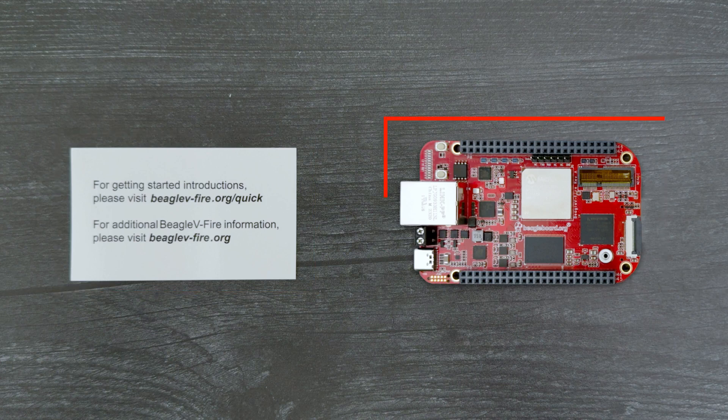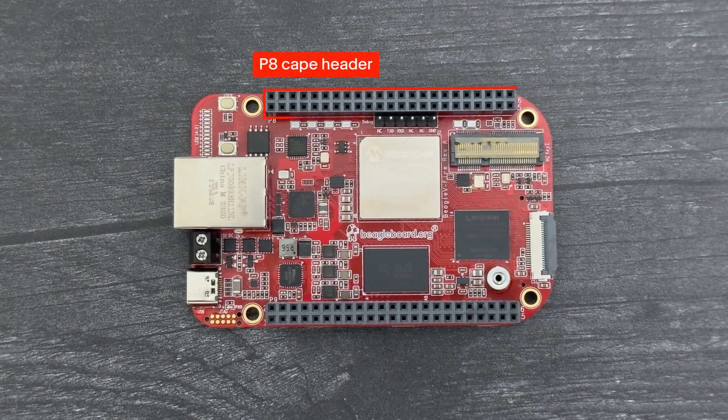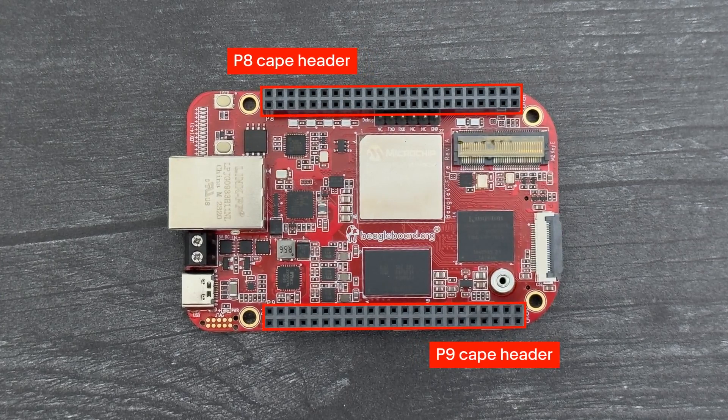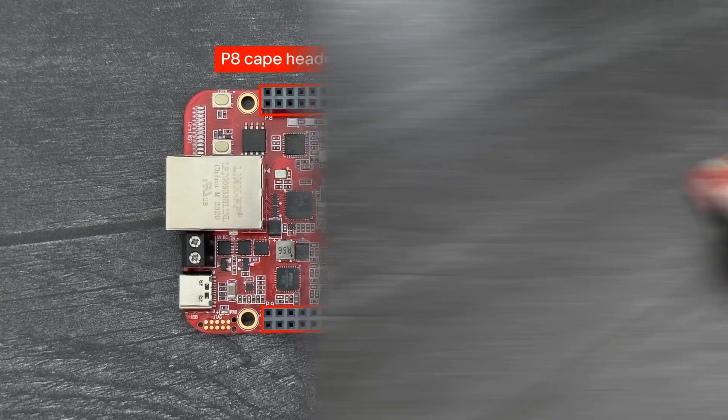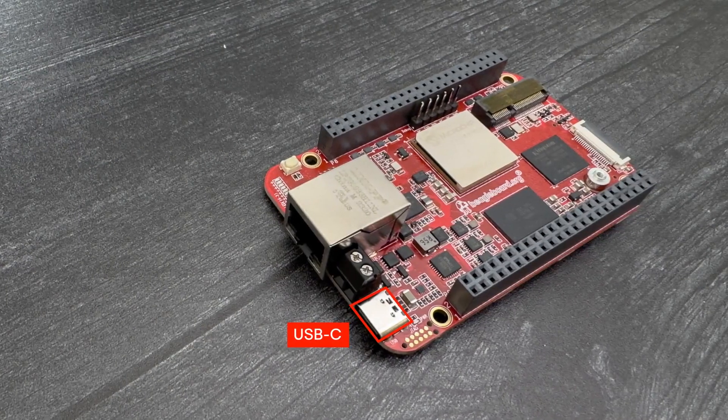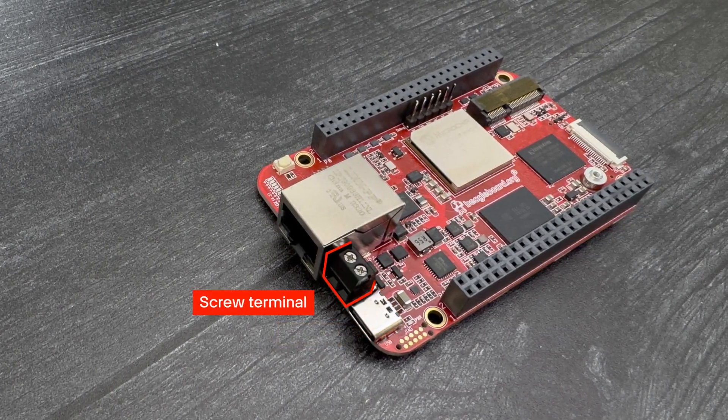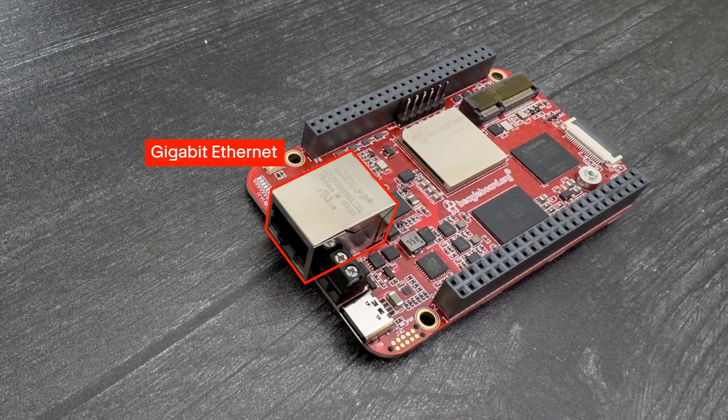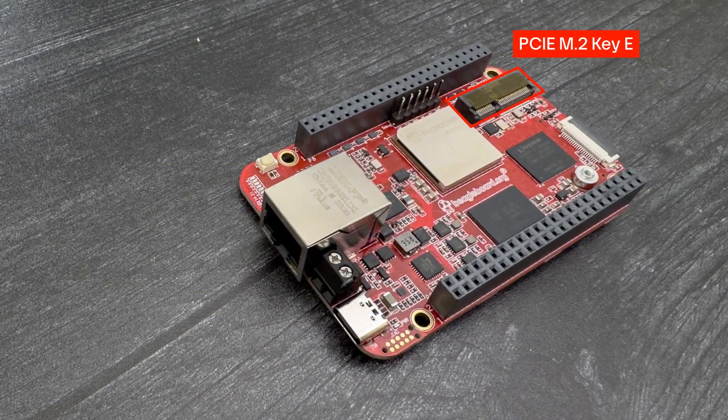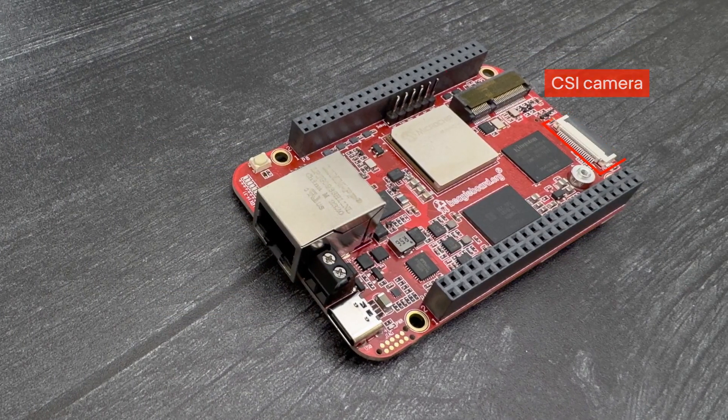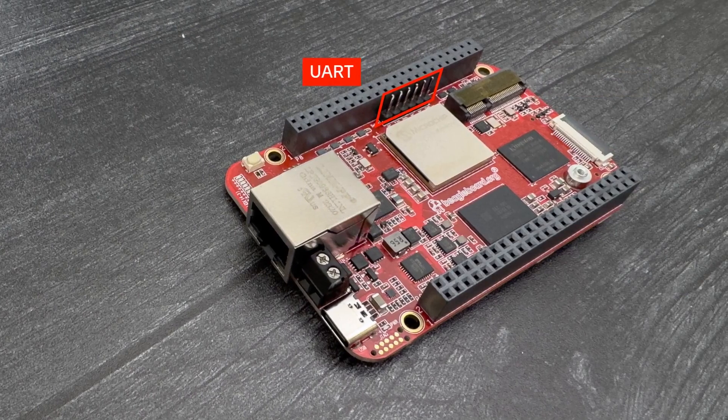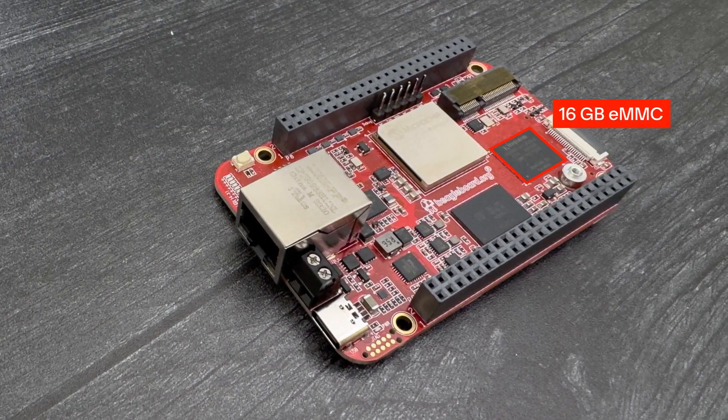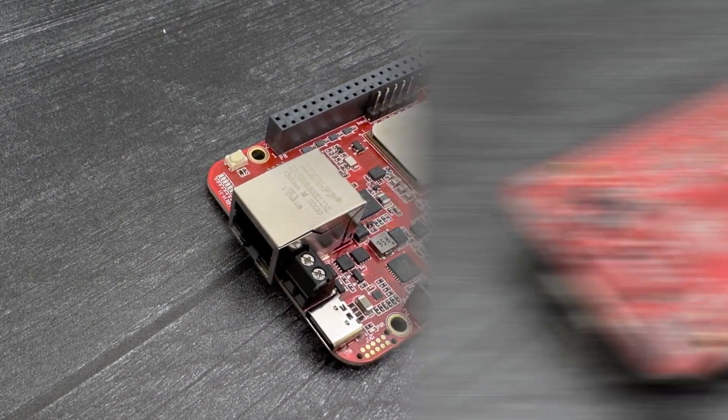The Beagle 5 Fire includes P8 and P9 CAPE expansion headers for connecting Beagle Bone CAPEs. On the front side, this single board computer also has USB-C and screw terminal power options, Gigabit Ethernet, a PCI Express M.2 connector, a CSI connector, UART debugger header, 12 programmable LEDs, 16GB flash storage, and 2GB RAM.